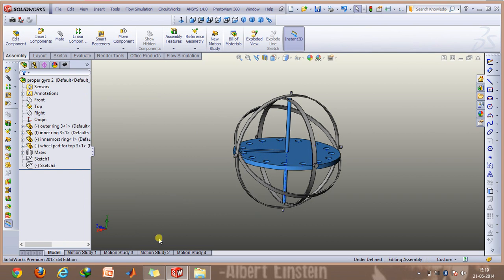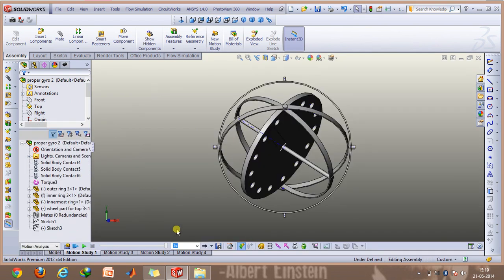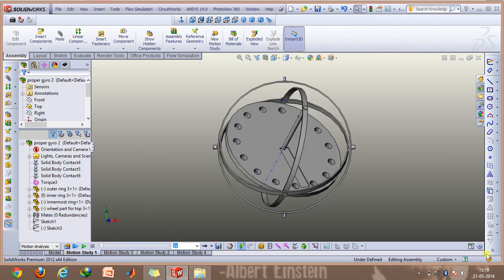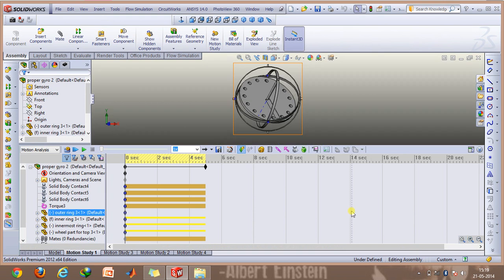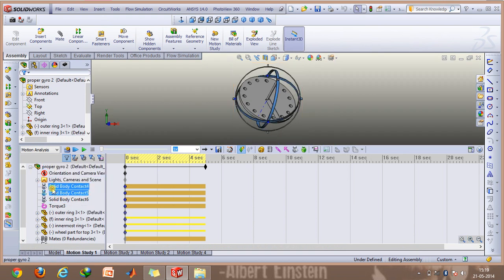After mating all the rings and components together, we'll create the simulations. In this motion study, I have enabled all the solid body contact options. First of all, there will be three solid body contacts.